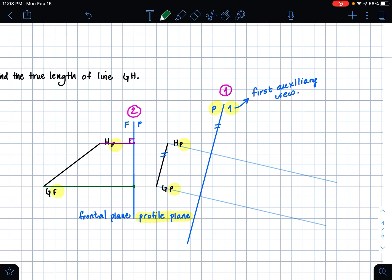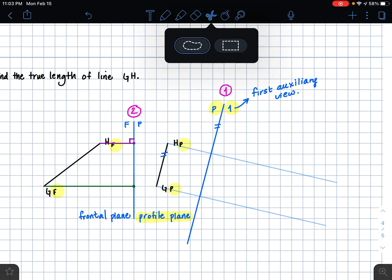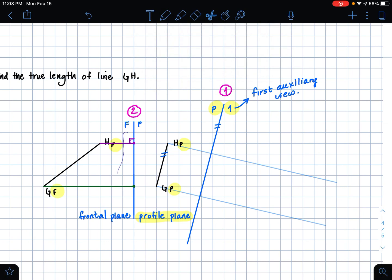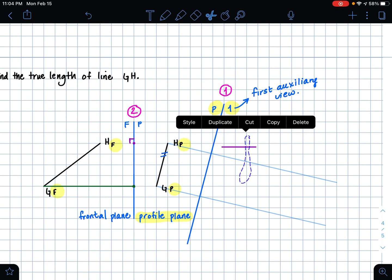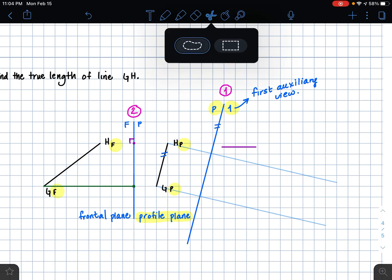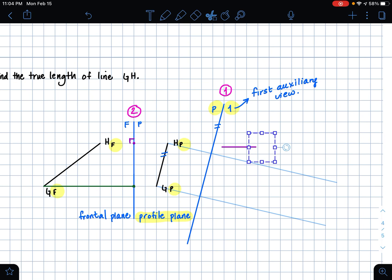Once we have these distances, we are going to take them and place them on our extension lines in our auxiliary view drawing space. So I'm going to take this line here, from our folding line FP to our point H in our frontal plane, and I'm just going to move it over here and rotate it.